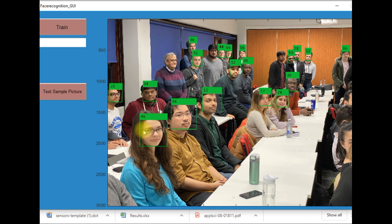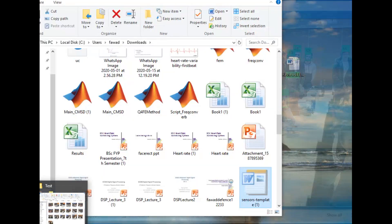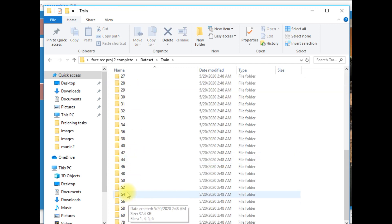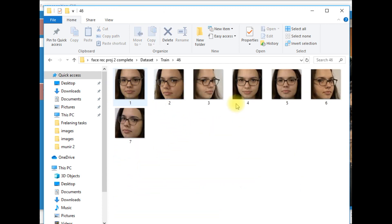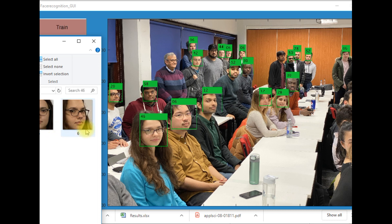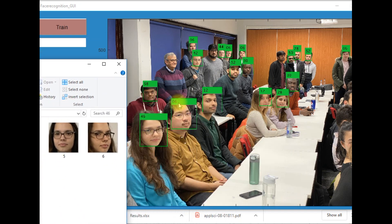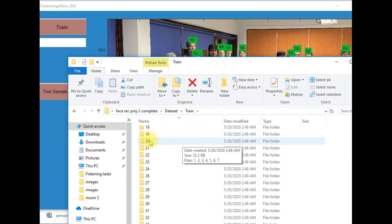For example, our model says that this is the face of a girl whose label is 46. So if I verify the result, I will open folder 46, and you can see the model has accurately recognized this girl — this is the photo which has been previously labeled as 46.